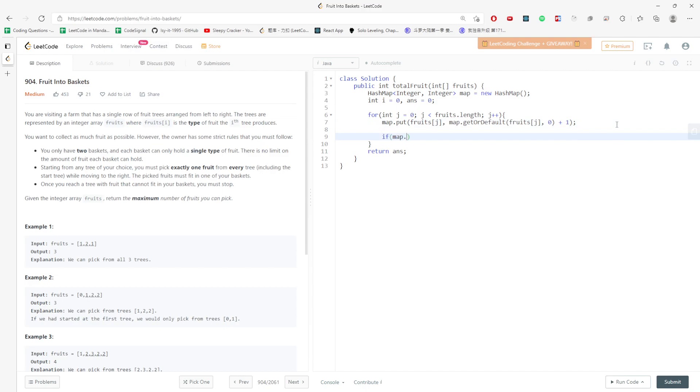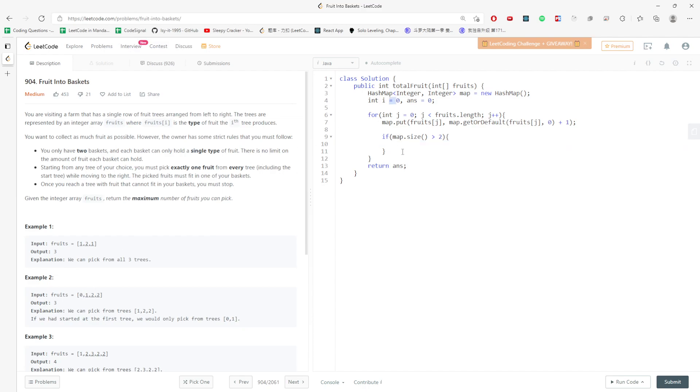If map size is greater than two, which means there are more than two types in the map, I need to delete the first one. My first one is index zero. I would say map.put fruit at i, and I would say map.get fruit at i minus one.